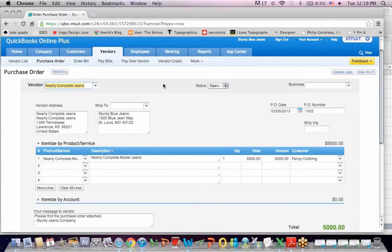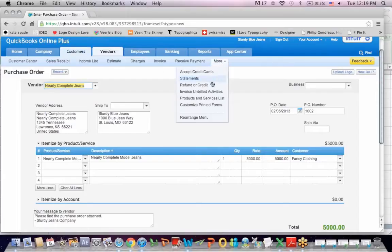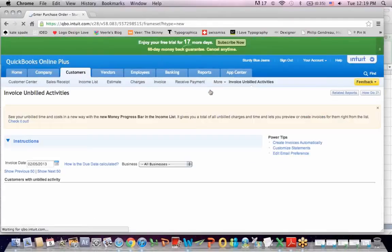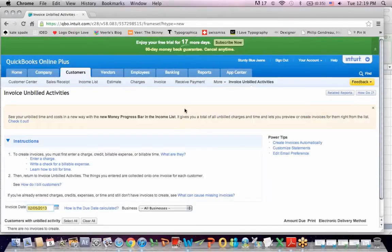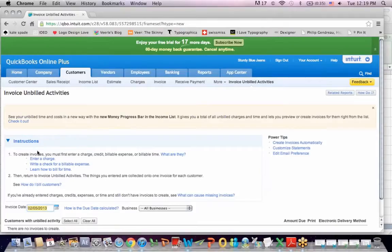Now, the next step is to go to Customer. And I'm going to go over to Unbilled Invoice, Unbilled Activities. And here's what it says. To create invoices, you must enter a charge, credit, billable expense, or time. So let's see if I can enter a charge.